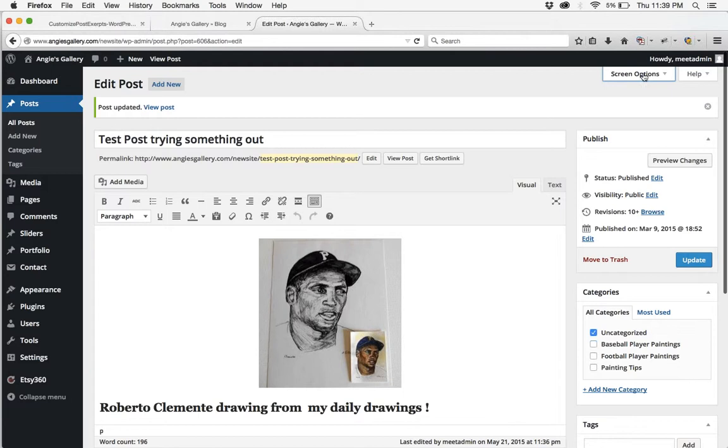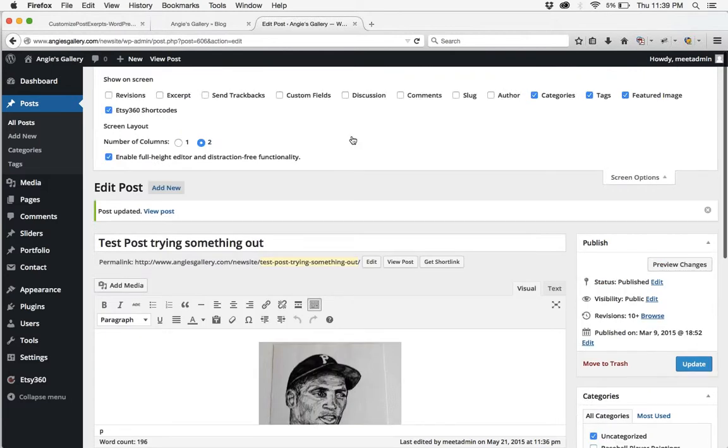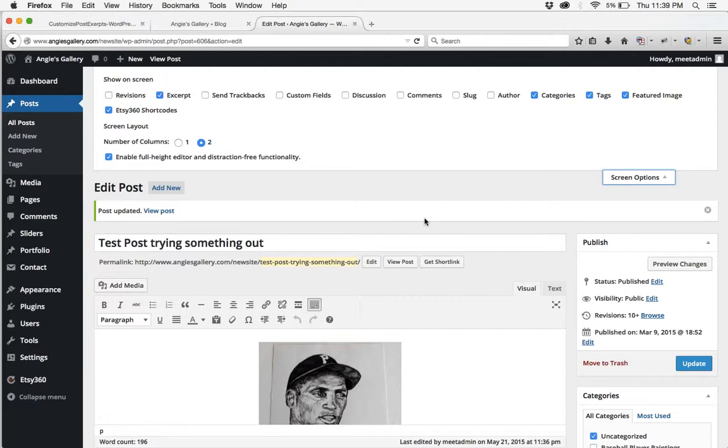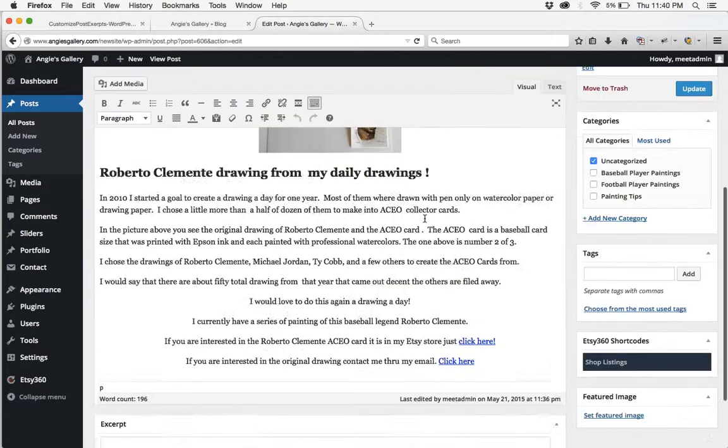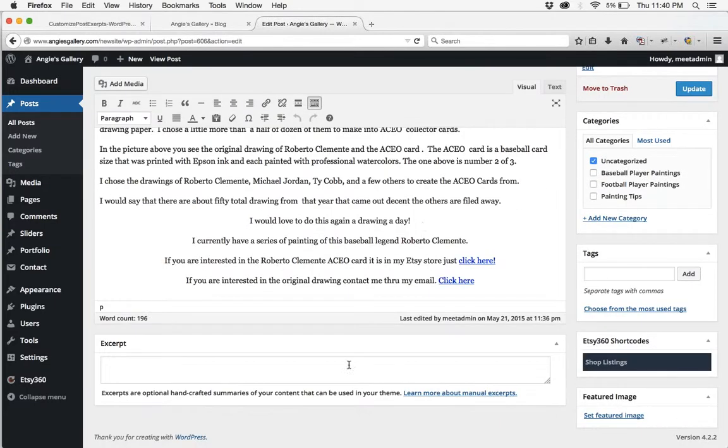So what you do is scroll up to screen options at the top and check mark the box that says excerpt. So now when I scroll down below the content area it'll show me an excerpt field.